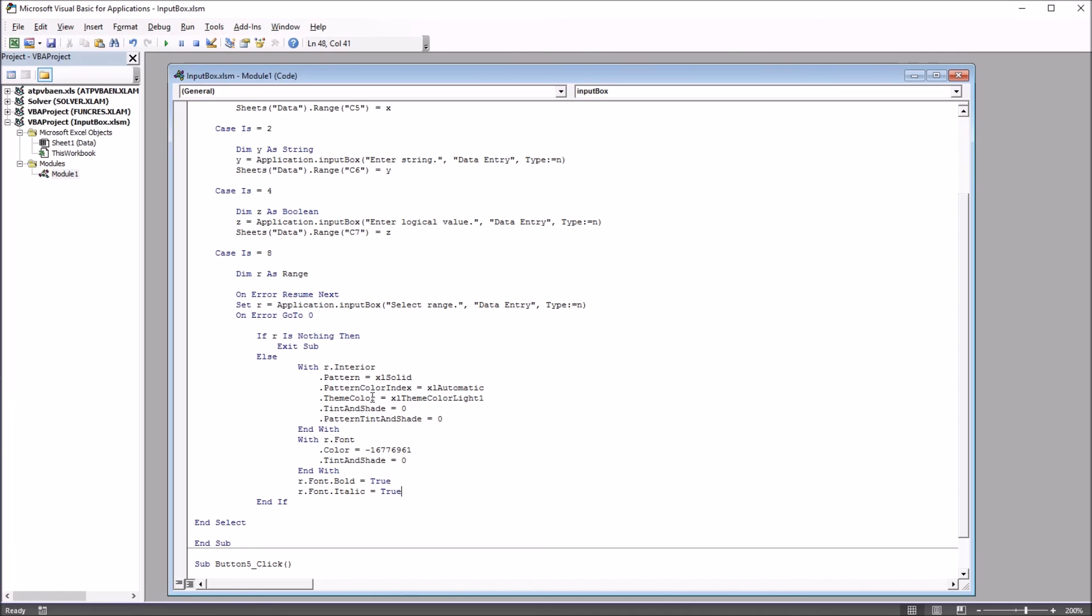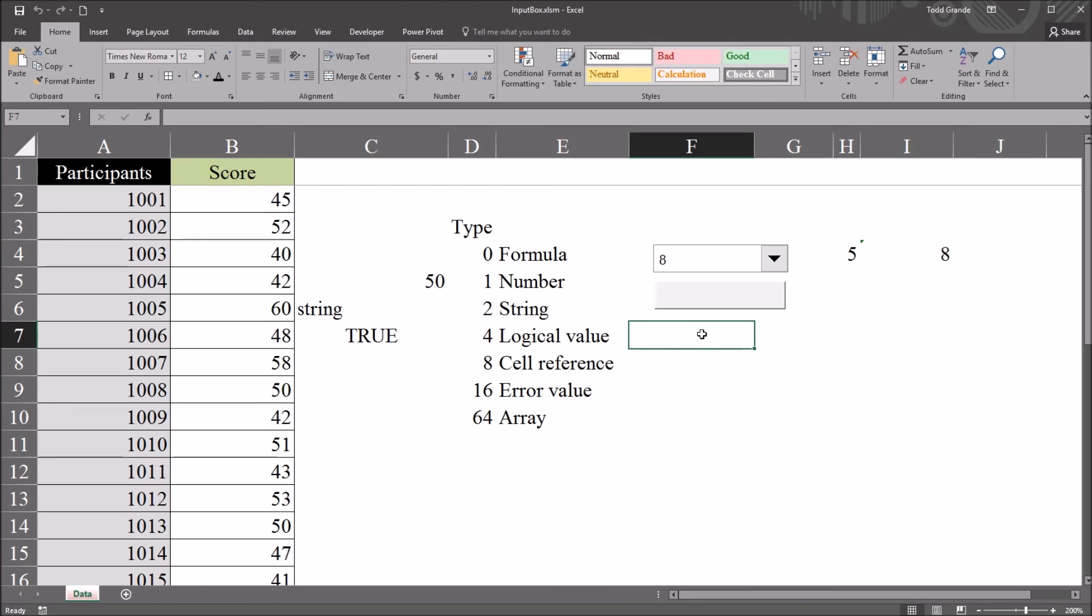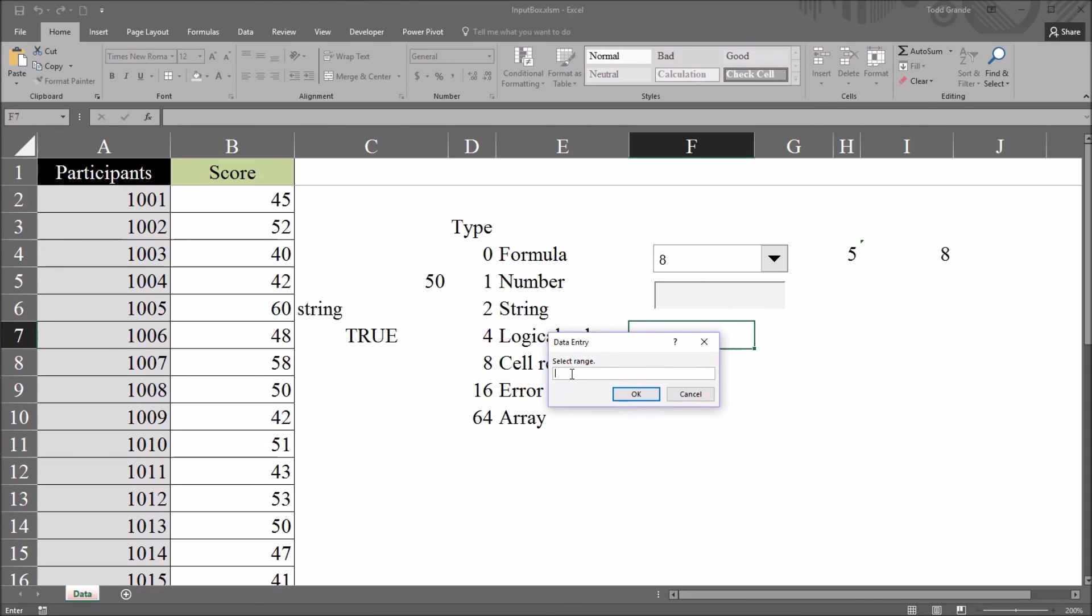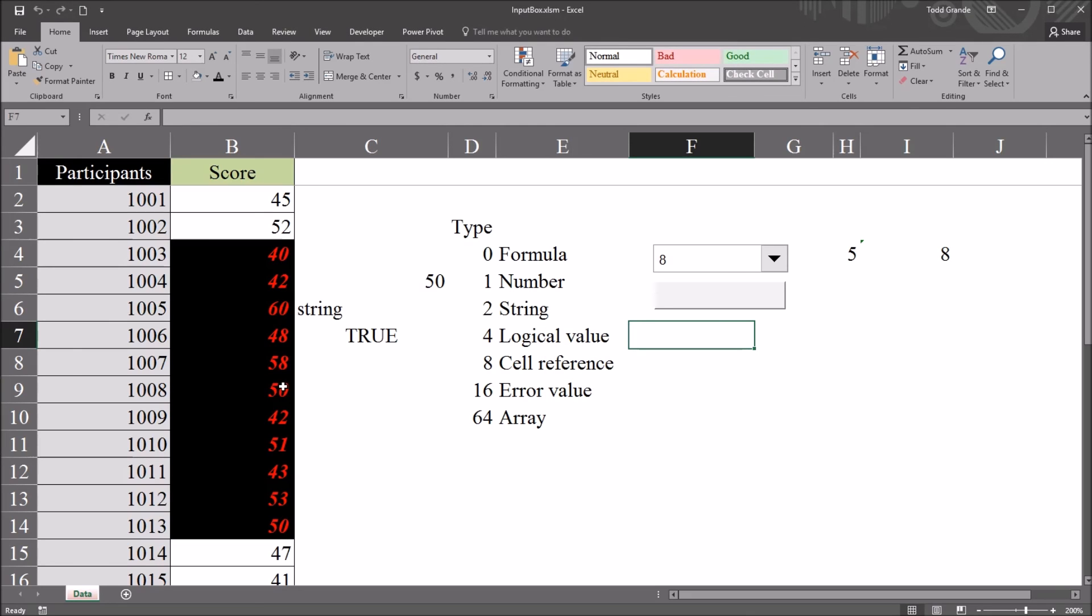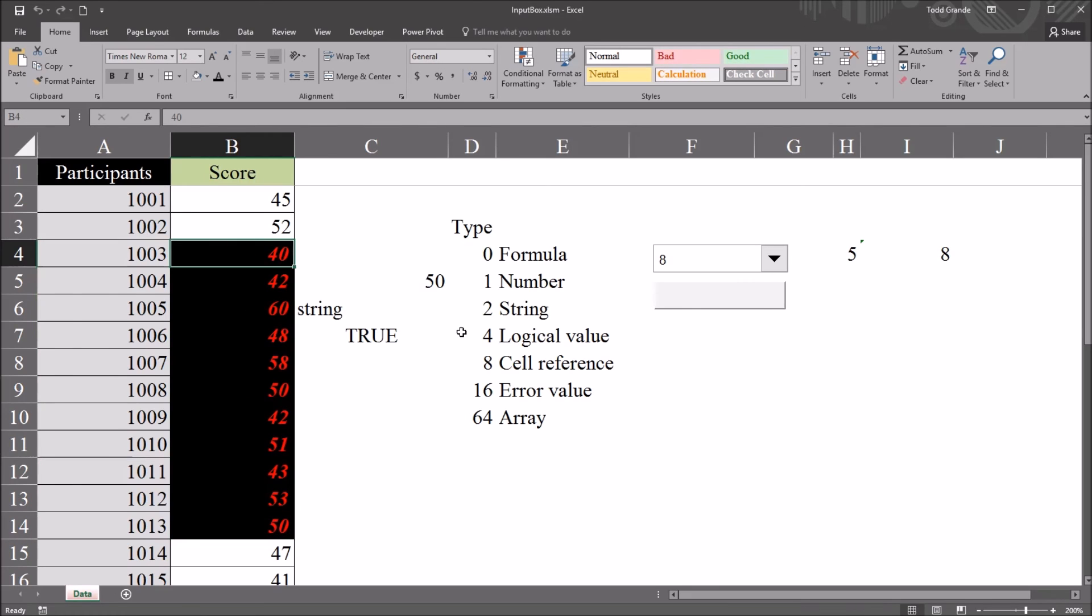So, let's take a look at how this one works. Going back to the worksheet. And with this selection set to 8, click the button. And you can see here, this is different. This indicates select range. So, I'm going to select range here to the left. I'm going to select from B4 down through B14. And click OK. And you can see it changes the background color to black, the font to red, and now it's bold and italic for all the values that I selected.